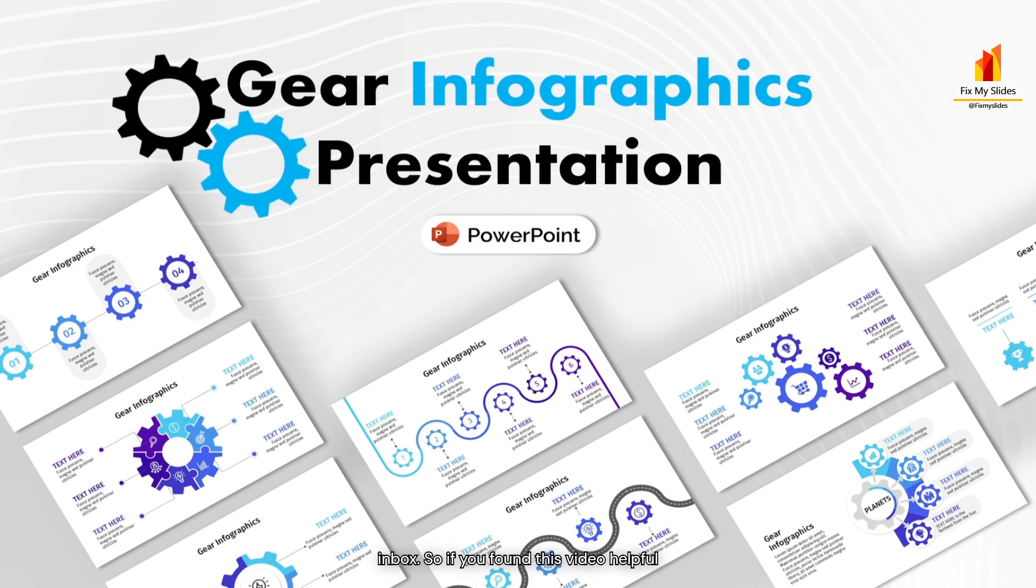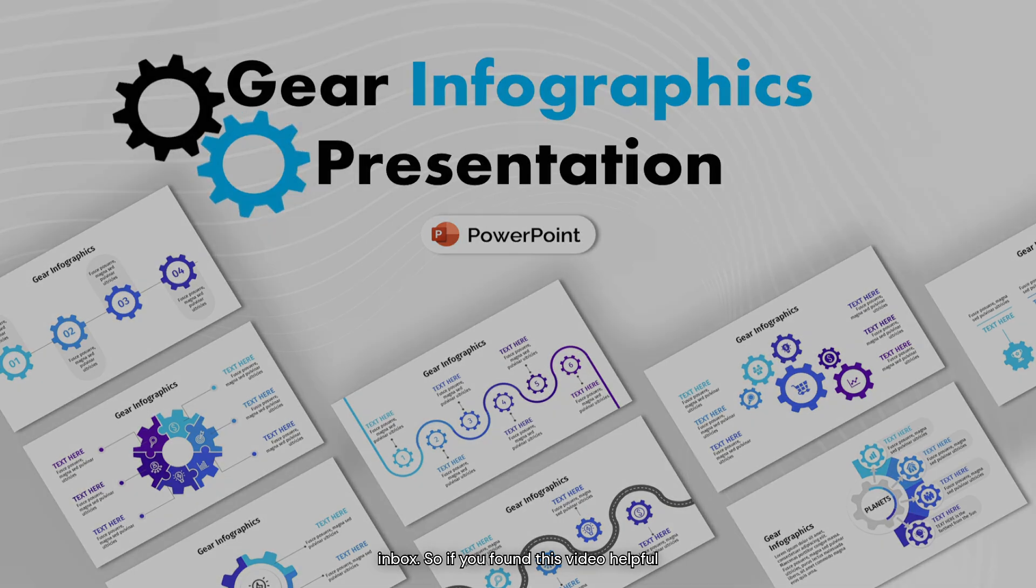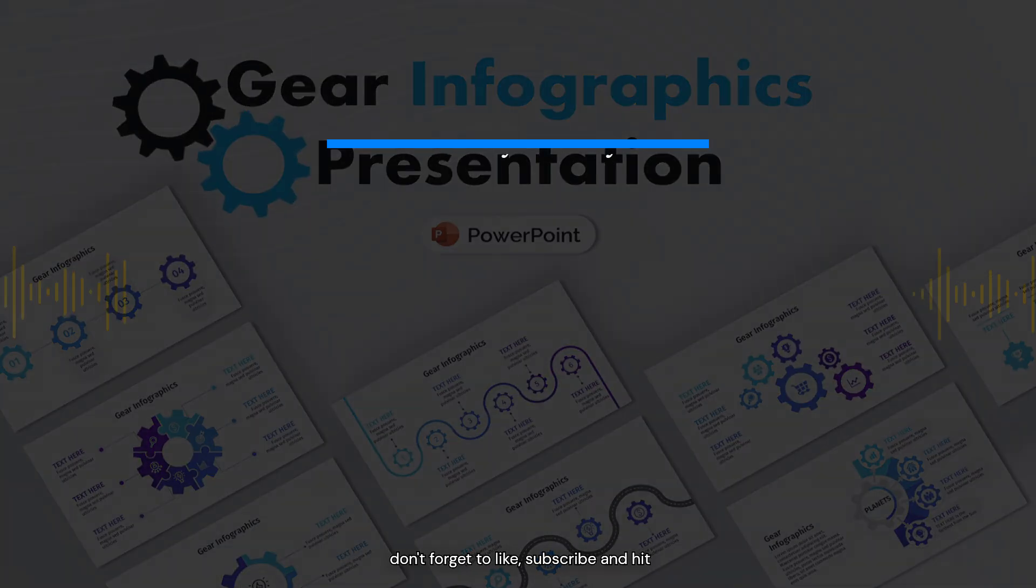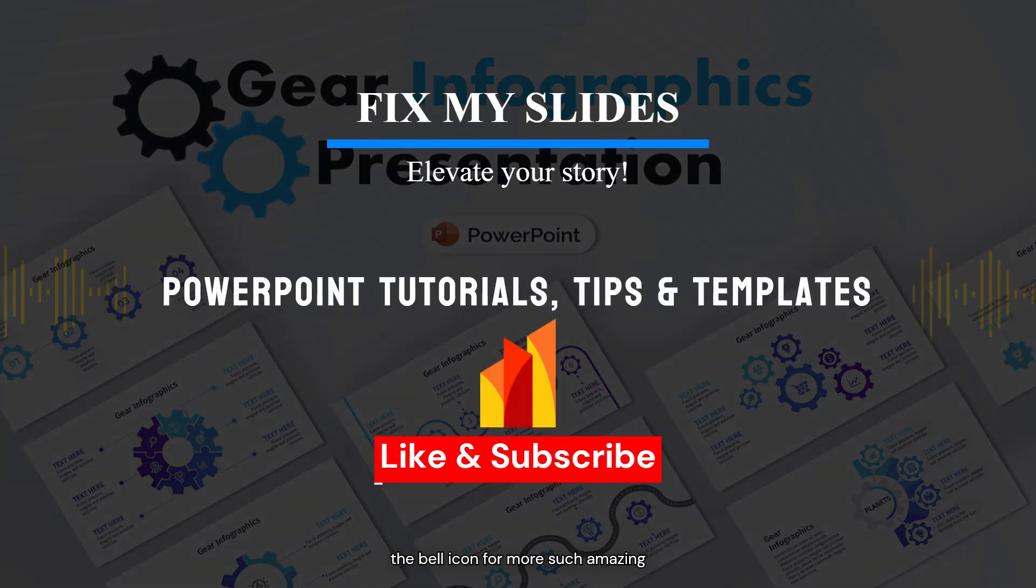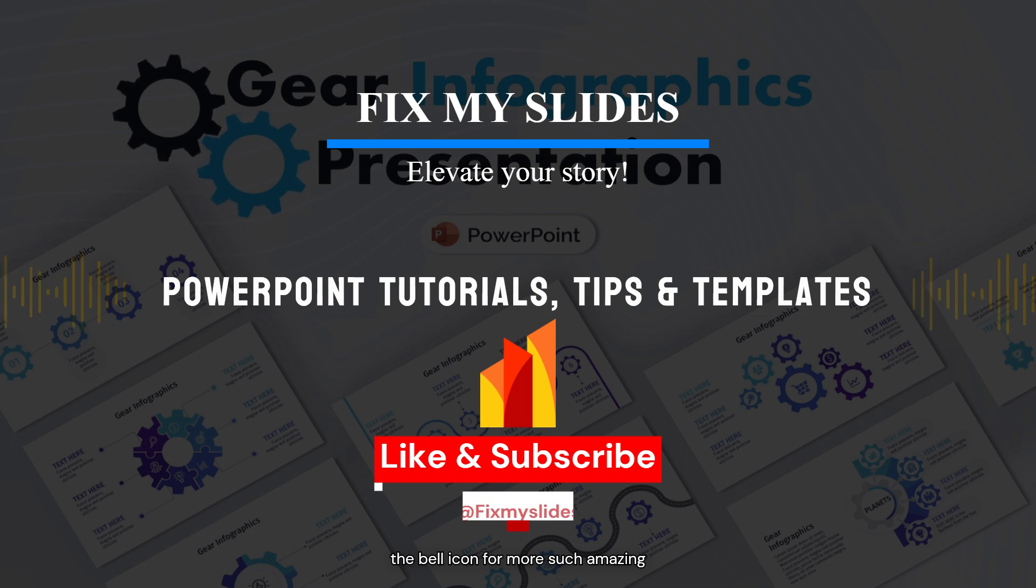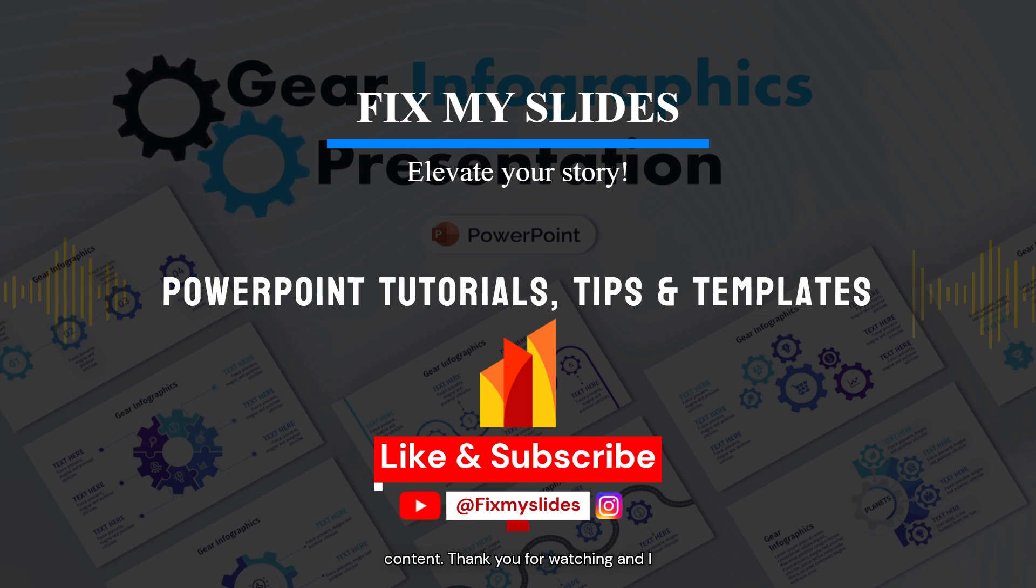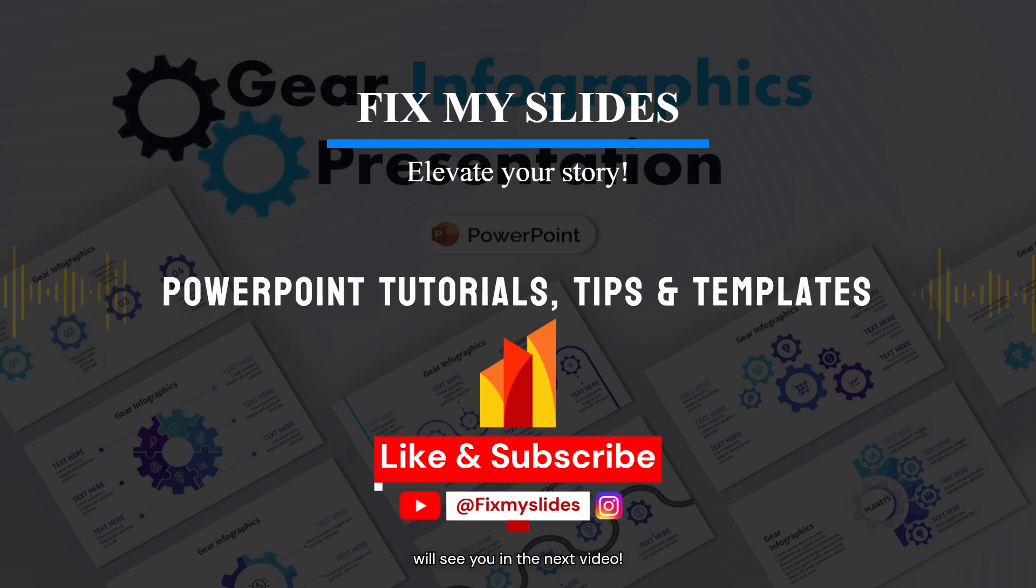So if you found this video helpful, don't forget to like, subscribe and hit the bell icon for more such amazing content. Thank you for watching and I will see you in the next video.